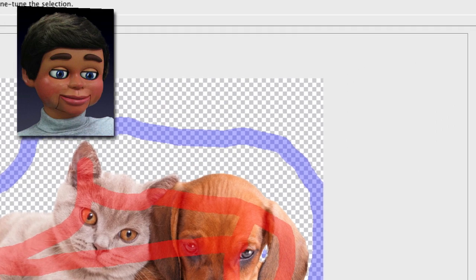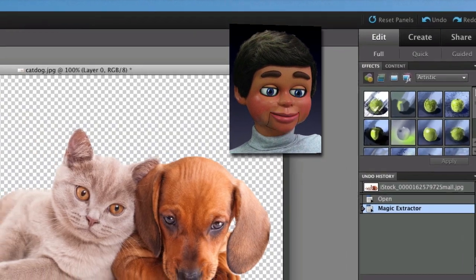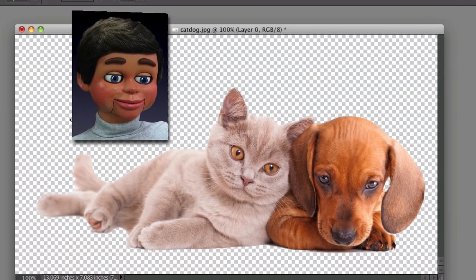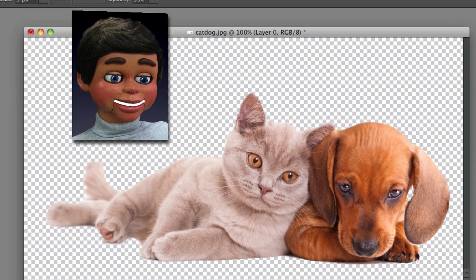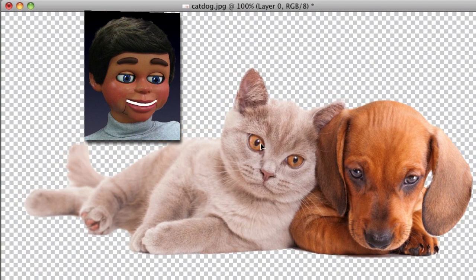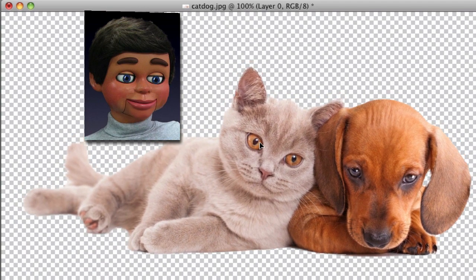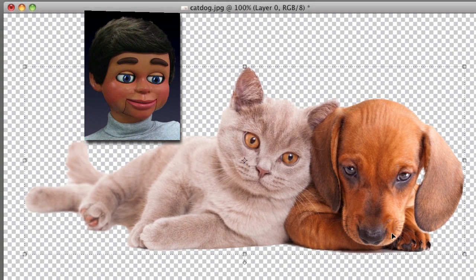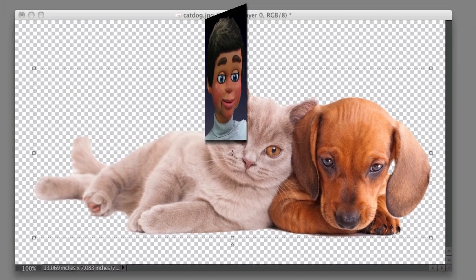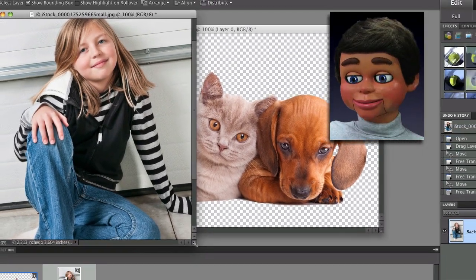There's a nice hole in between the ear and the head, so I like that. I'm going to click OK, the Magic Extractor window goes away, and I'm back in Photoshop. Let's click on the Move tool — I just want to move this subject around so you can see what a great job the Magic Extractor did with removing the background.